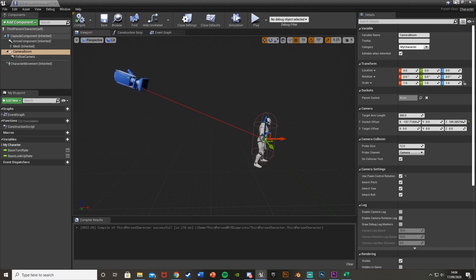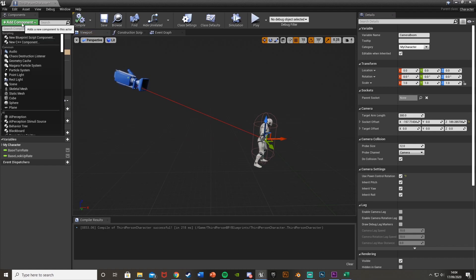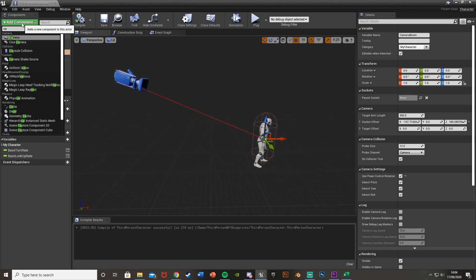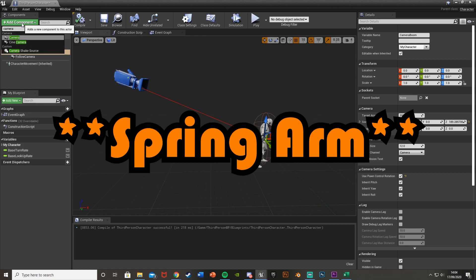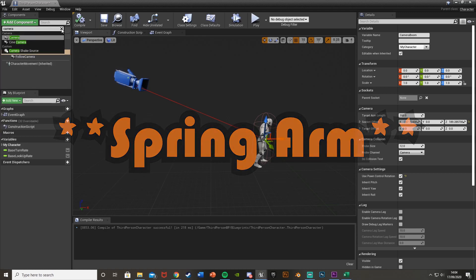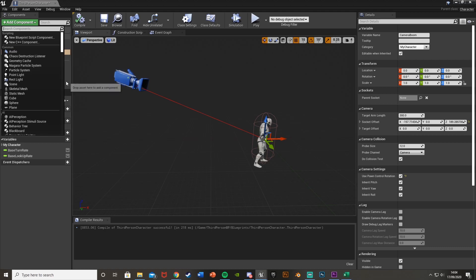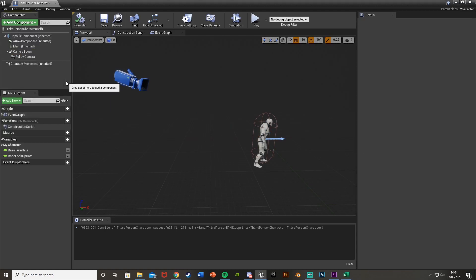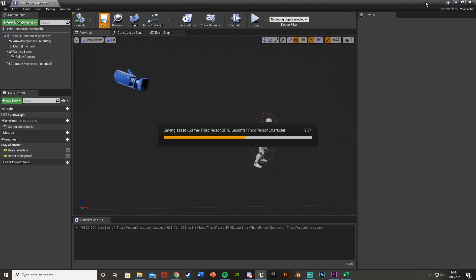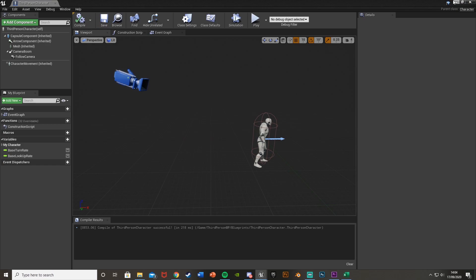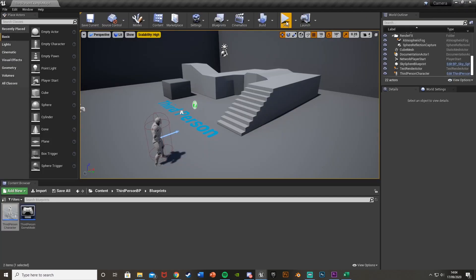And if you don't have the camera boom, you can just add it up here. Add component, camera boom. The reason I don't have one there is because I already have one in here. But you should already have one as you get it with the third person character. So let's test this now. Compile, save, minimize. And if we hit play...